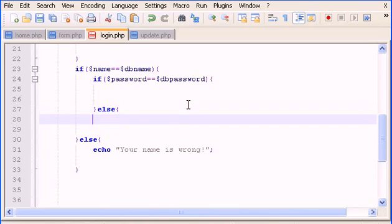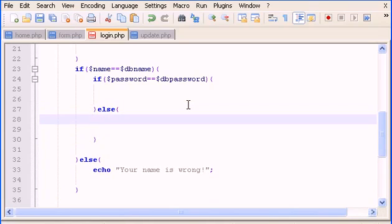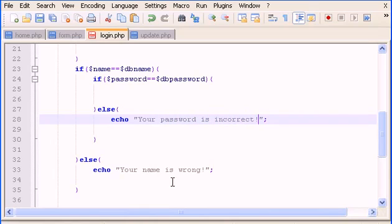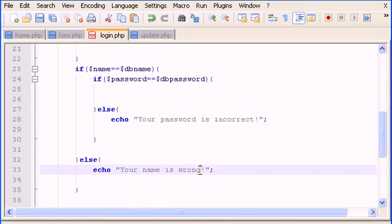We also add another else, and inside we echo 'your password is incorrect'. Let's also change the previous message to 'your name is incorrect' — I like the word 'incorrect' better.